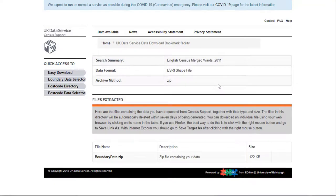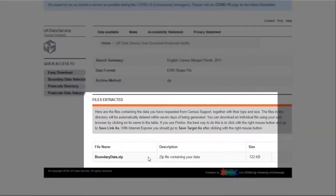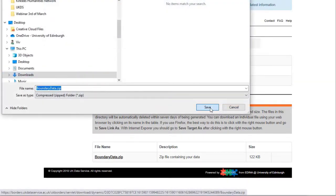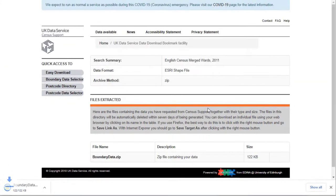When the files are ready you will see files extracted on the page. Click on the file and save to a suitable folder.